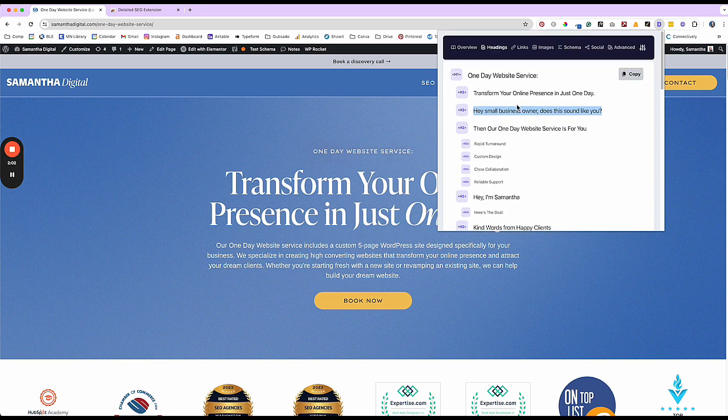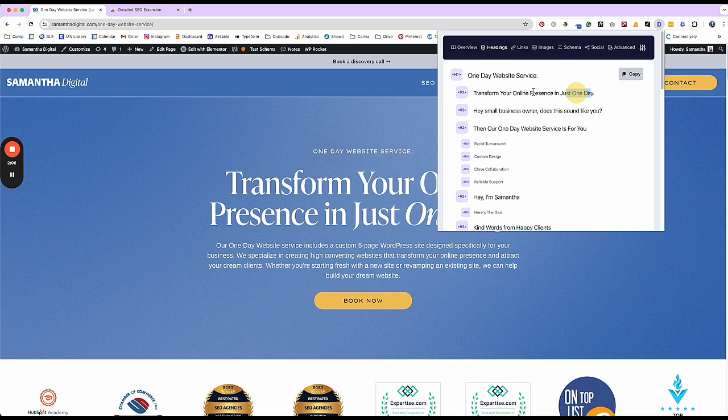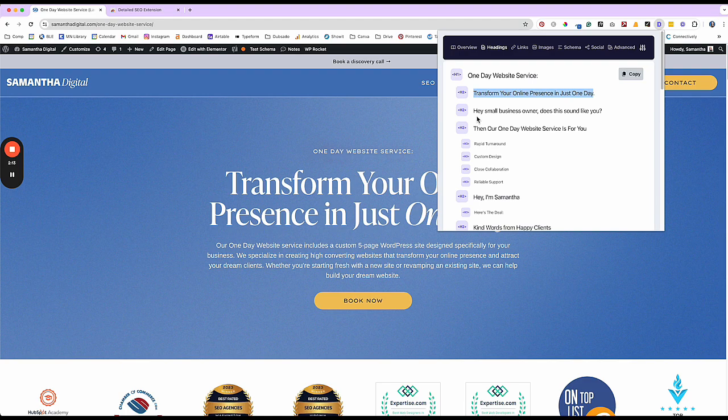And just make sure is your focus keyword in this H1. So I could definitely further optimize this and be a little bit more aggressive with my SEO on this page by including it in my first H2. That'd be a really good thing. I should totally do that, actually.